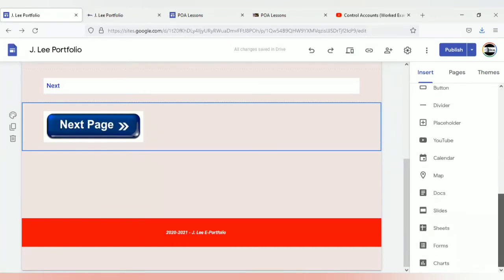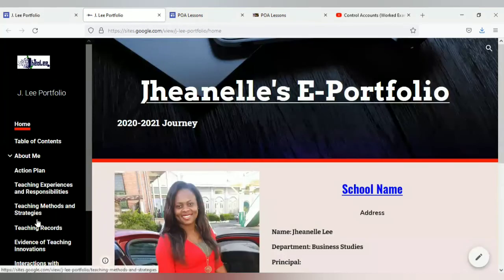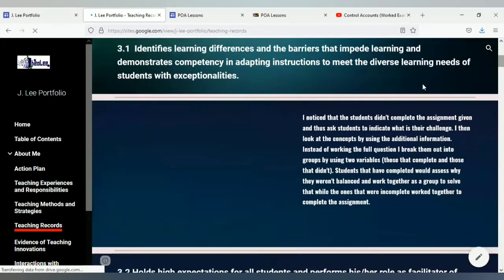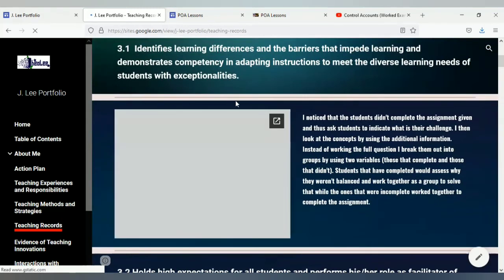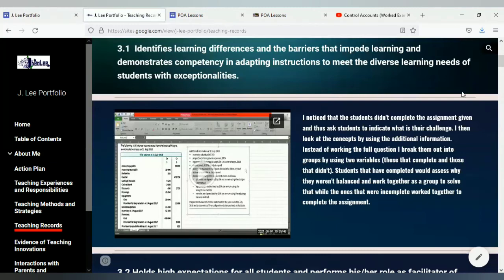Now I'm going to look at adding dividers. When I say dividers, let's look at my site — going back to teaching records. Within teaching records, if you notice, between the objective and this area, you're seeing a line. What this line is referred to as is the divider. You're seeing that white space and the line.